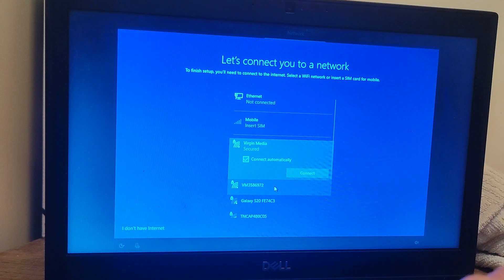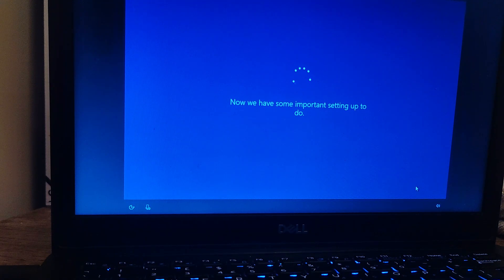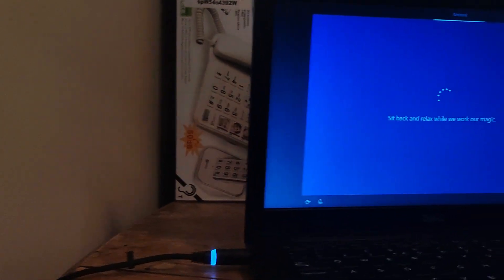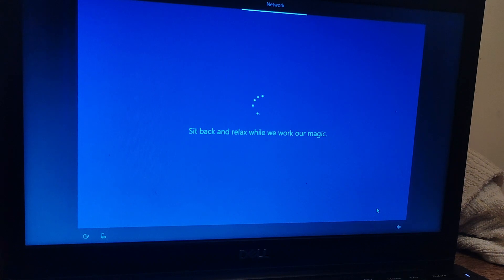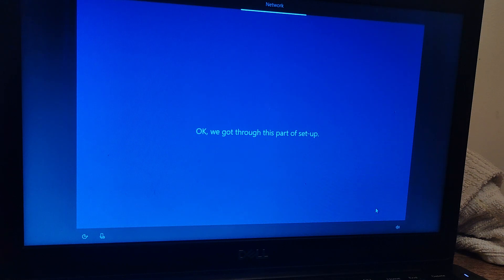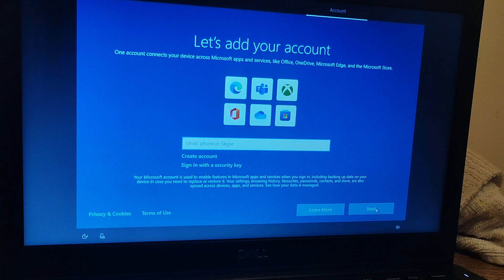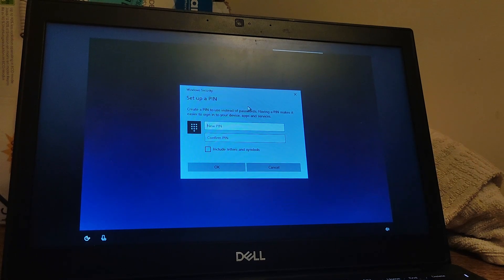I'm just going to connect it to my network here. I've connected it to my Wi-Fi network. I'm just going to log into my Microsoft account, and I'm just going to create a PIN as well.